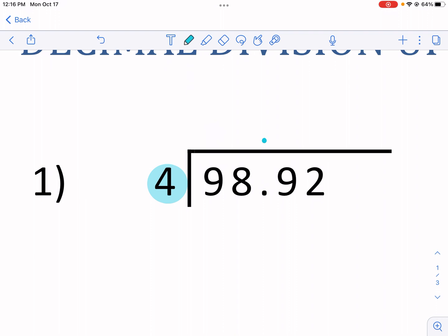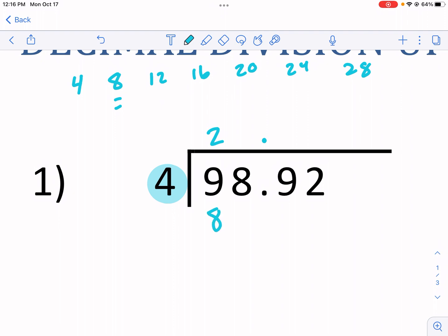If we're looking at 4, we're thinking: four times what gets us close to 9 but not above it? Four, eight, twelve, sixteen — it's two times. Three times would be too big, so I put a 2 above there, and I know that's 8. Now we subtract: nine minus eight is one. Make sure you structure it just like this — a grid can be really useful here.